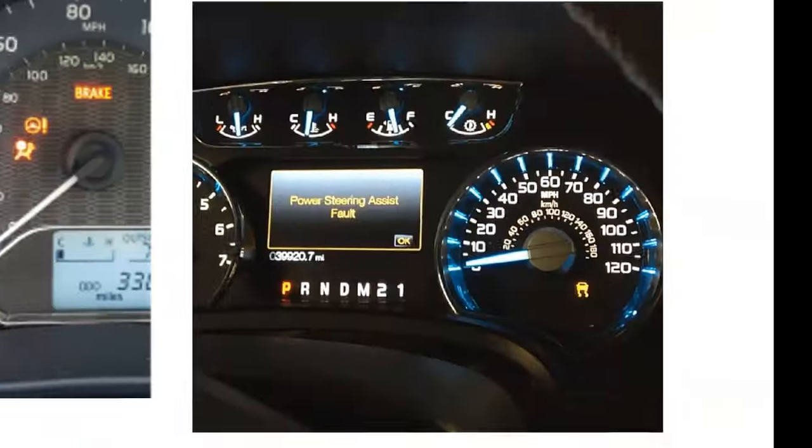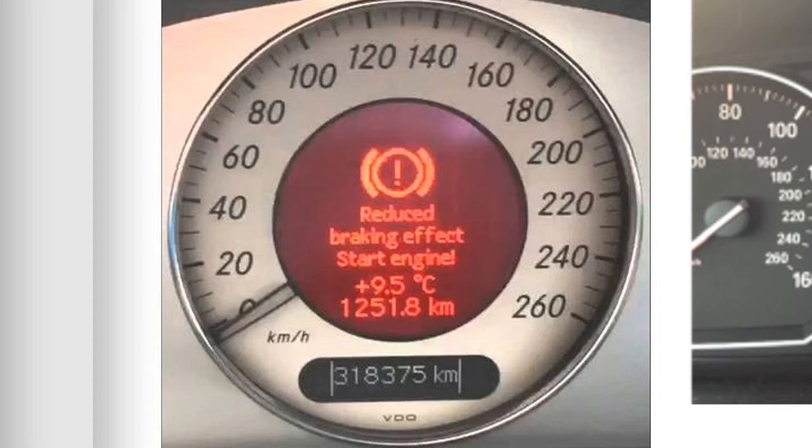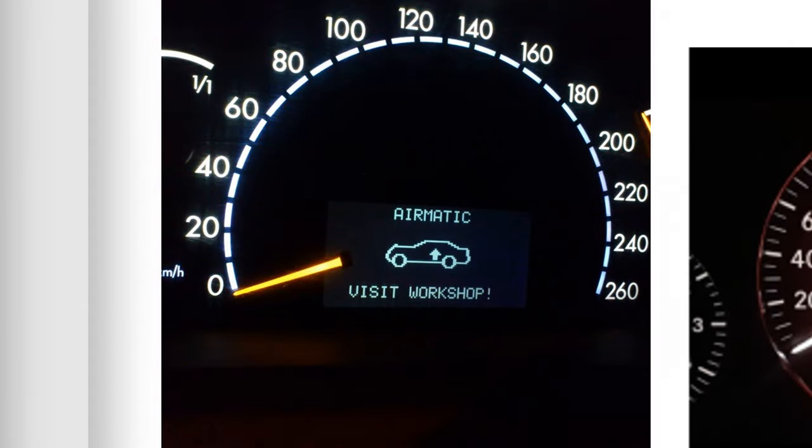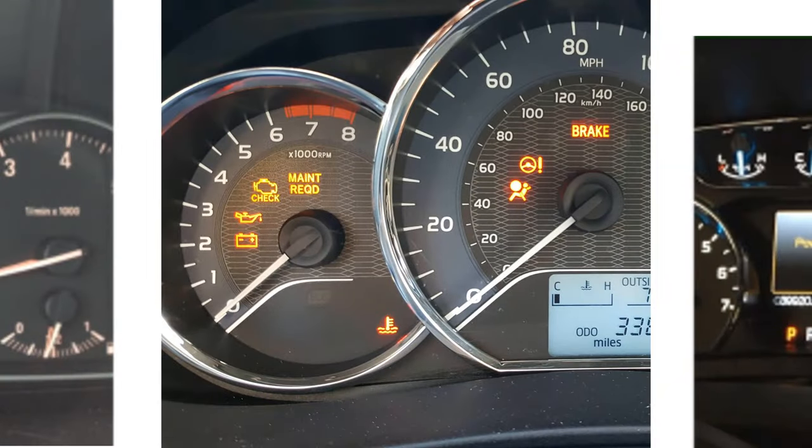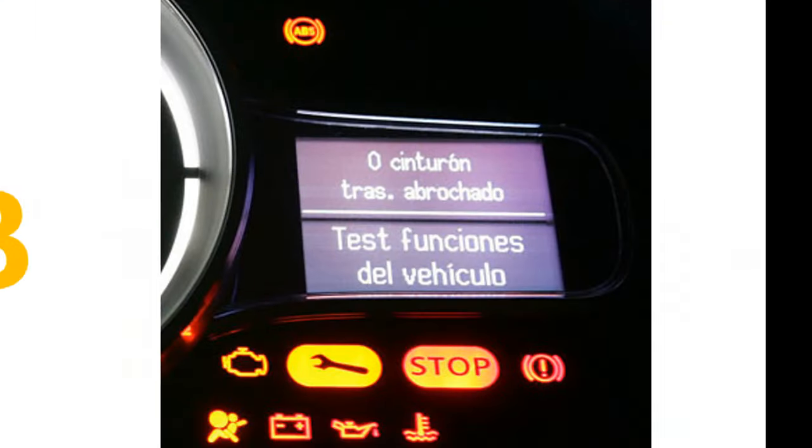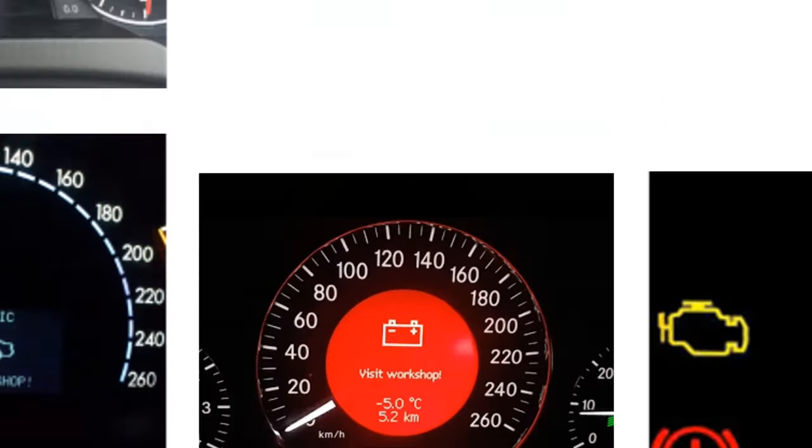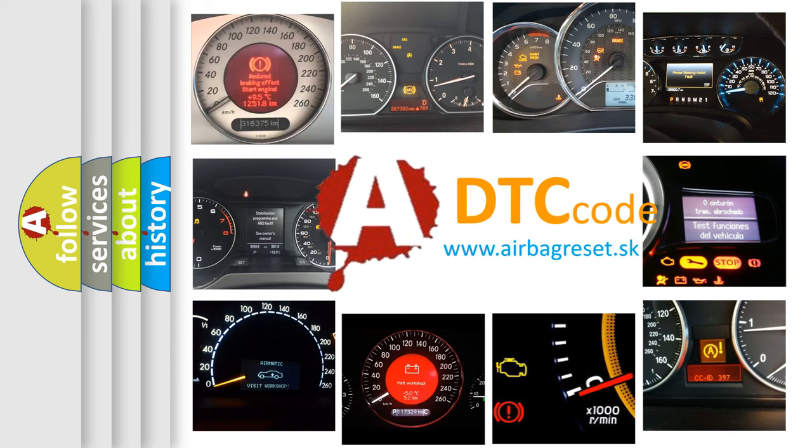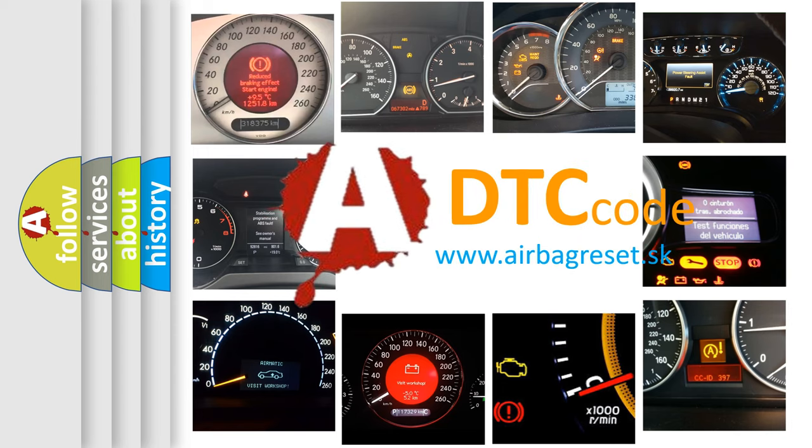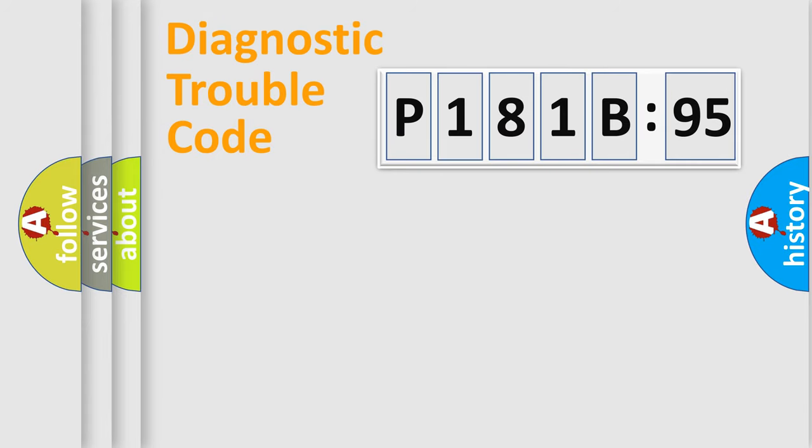Welcome to this video. Are you interested in why your vehicle diagnosis displays P181B595? How is the error code interpreted by the vehicle? What does P181B595 mean, or how to correct this fault? Today we will find answers to these questions together.